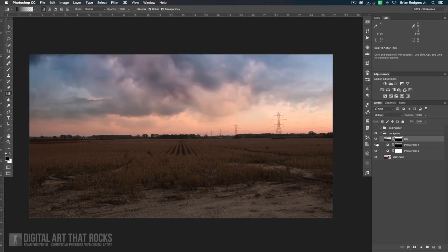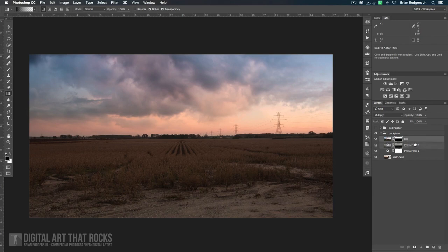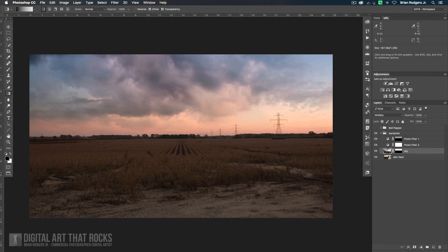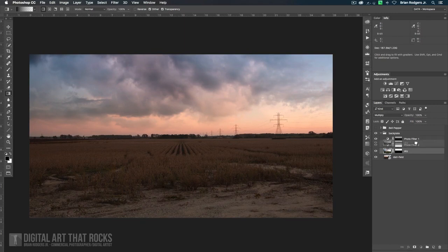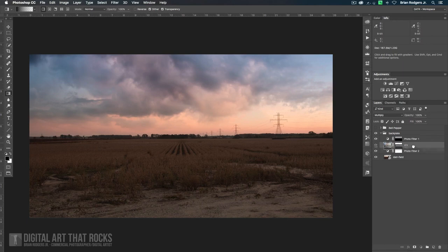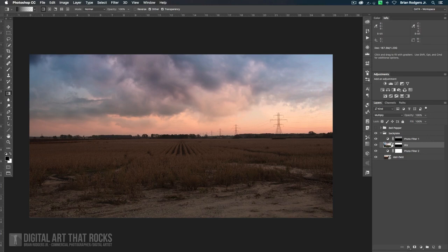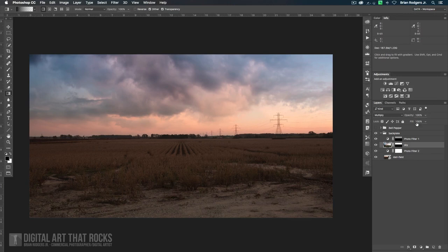What I want to do next is I want to grab the sky layer and I want to just bring it underneath some of my photo filter layers and see what kind of results I get. Let me go ahead and shut those off. Again, it would be a subtle change, but I want it to blend in a little bit more.